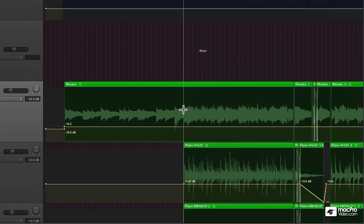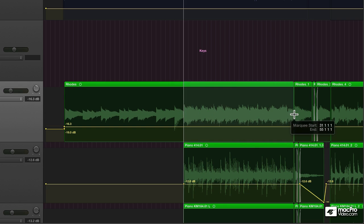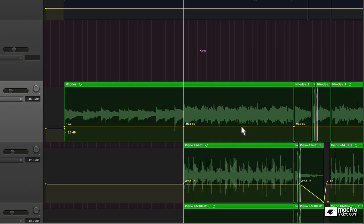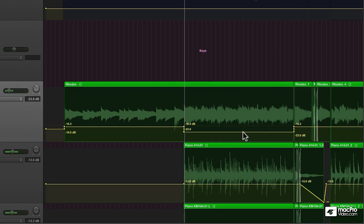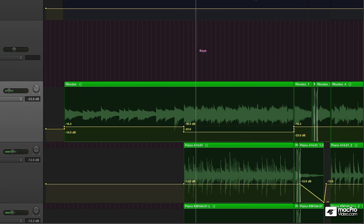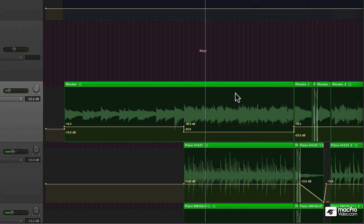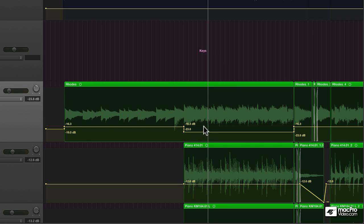If I hold down Command and drag across and select this line, it's going to create two nodes on either side. I can very quickly attenuate this electric piano. Yeah, that's about right. So that's one way to do it.